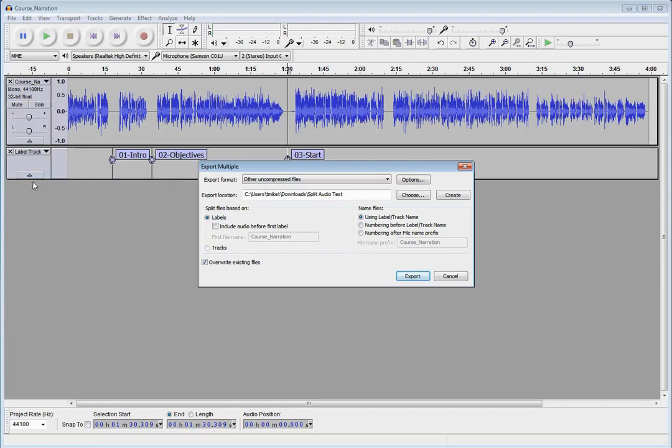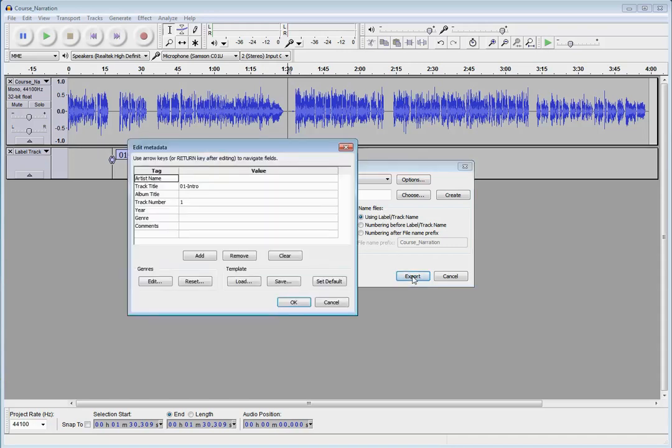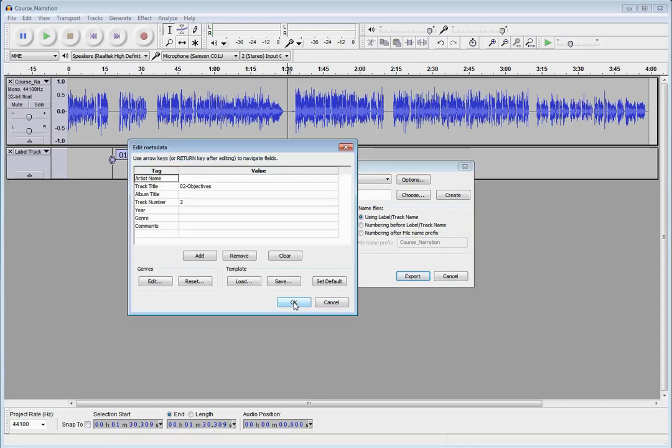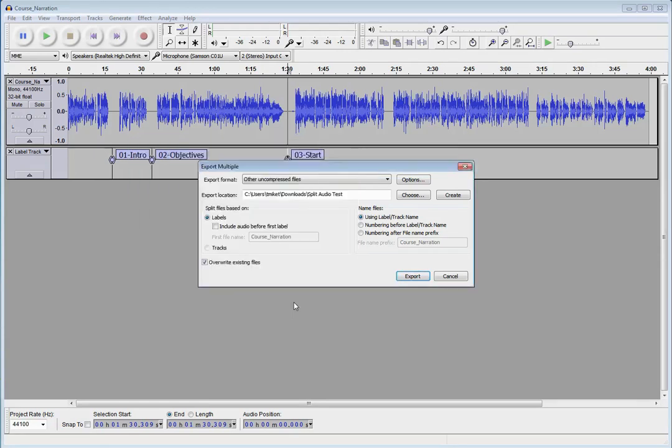That's going to ask you a few things. It's going to ask you where do you want to save them. You can use the label names, which is what I was talking about earlier, for your resulting audio files that are going to get created. So I'm just going to use those settings and hit the Export button. Here's some metadata. Track title. Notice the track title is pre-populated with the label that we used. So I'm just going to take that as the defaults for each of these.